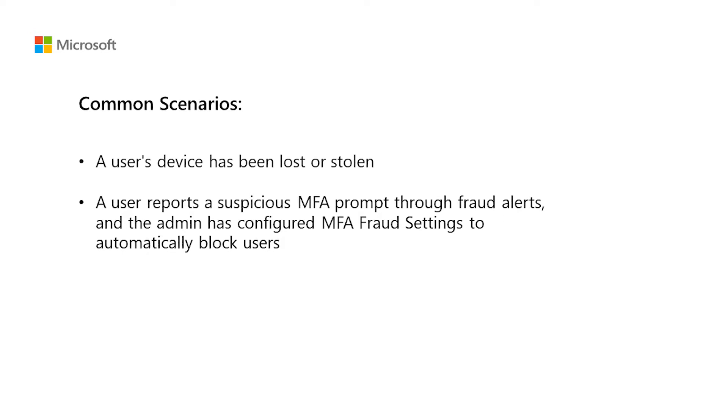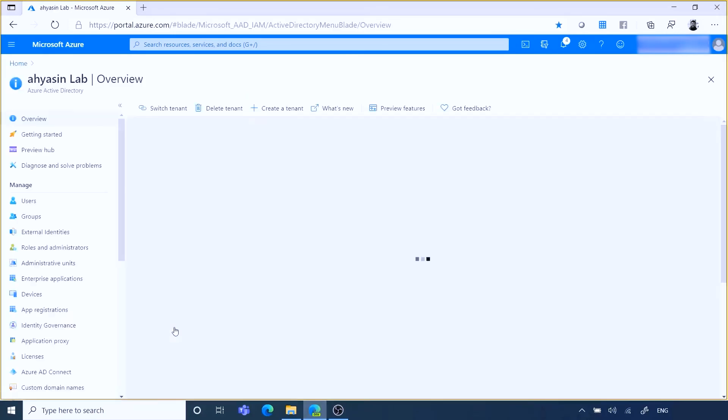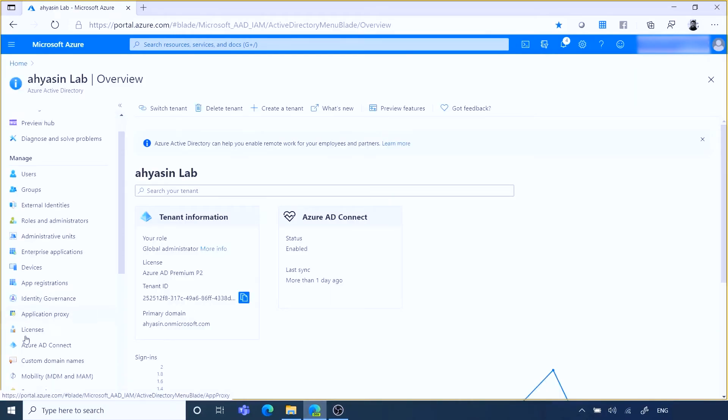Let's see how we can block and unblock a user. Open Azure Active Directory blade, then click on security option, then click on MFA option.